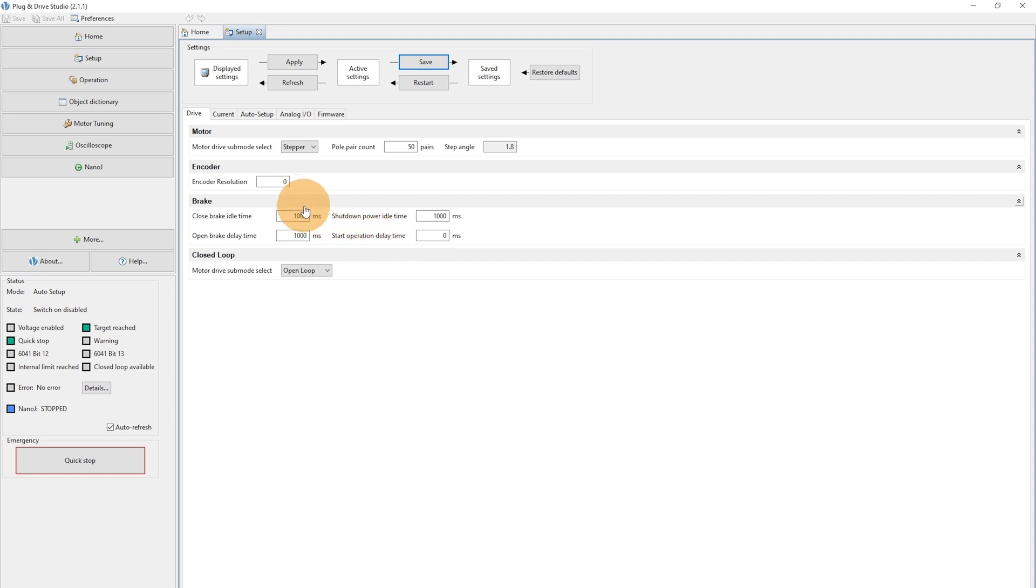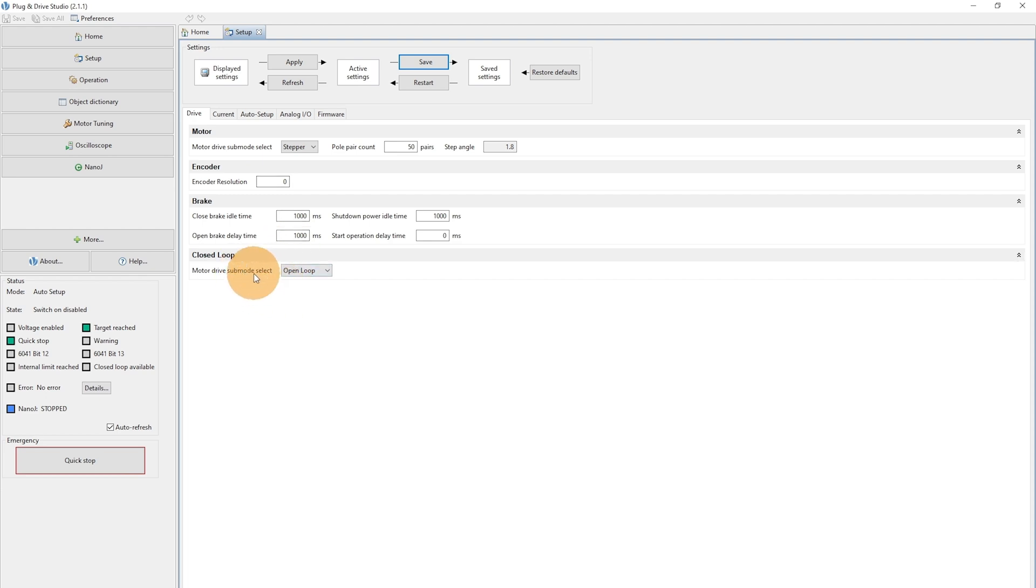Note, at this point, it's not relevant whether we are choosing an encoder resolution value, nor it's relevant whether we are selecting Motor Drive Submode Select, Open Loop or Closed Loop.